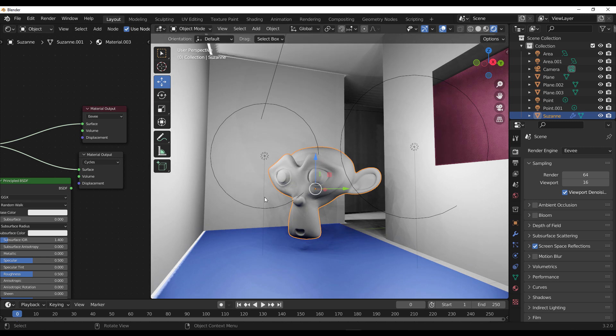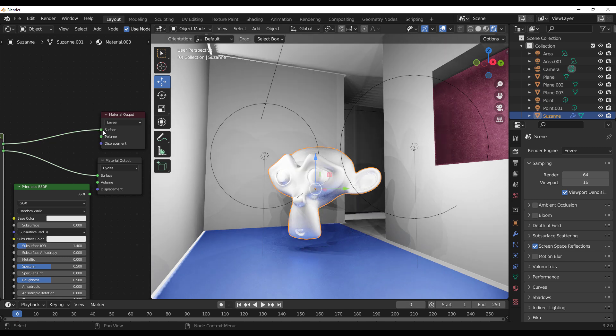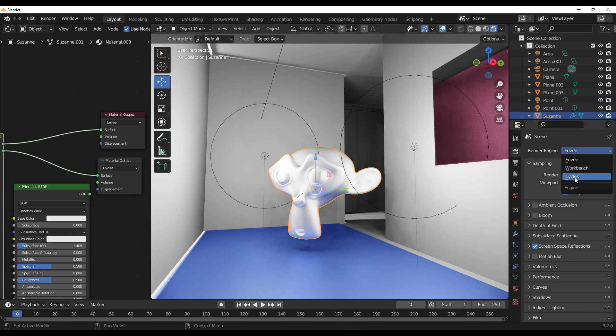If we simply use the normal BSDF and connect it to the surface, this is what your default Eevee would give you. And this is what the SSRT is giving you. I believe this looks better, but in comparison with Cycles...